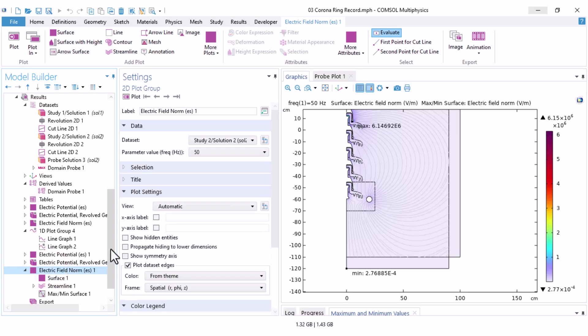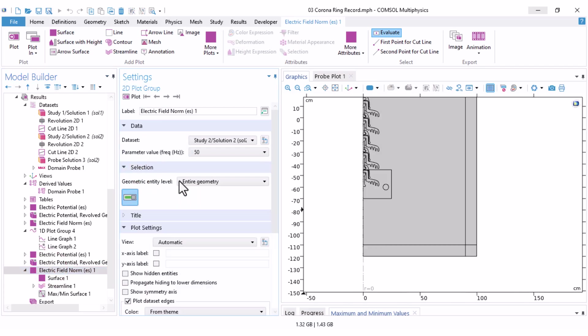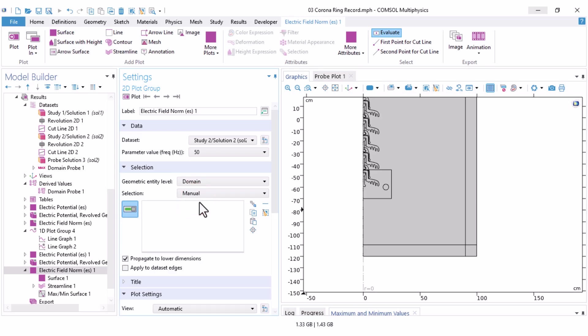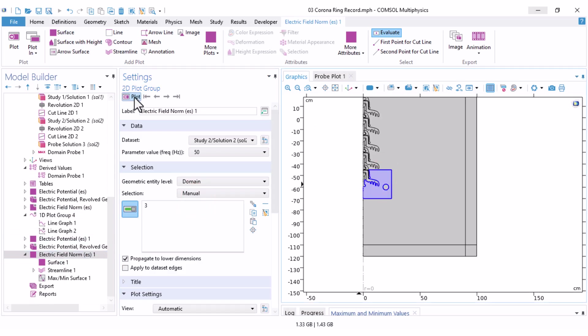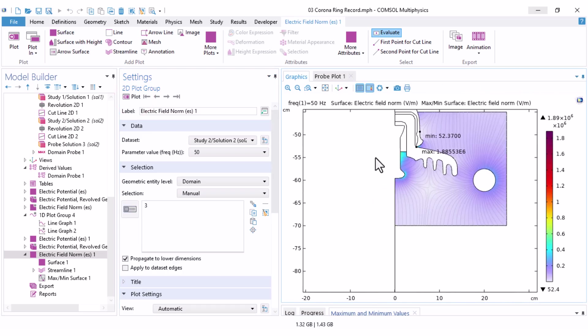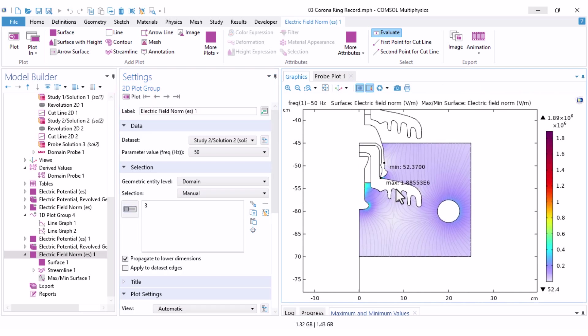So I come back to electric field norm, and under the selection, instead of entire geometry, I set the domain, and manually select my targeted domain. Now if I plot that, you can see that the maximum of electric field happens in the triple point of the ceramic part, air, and metal part.